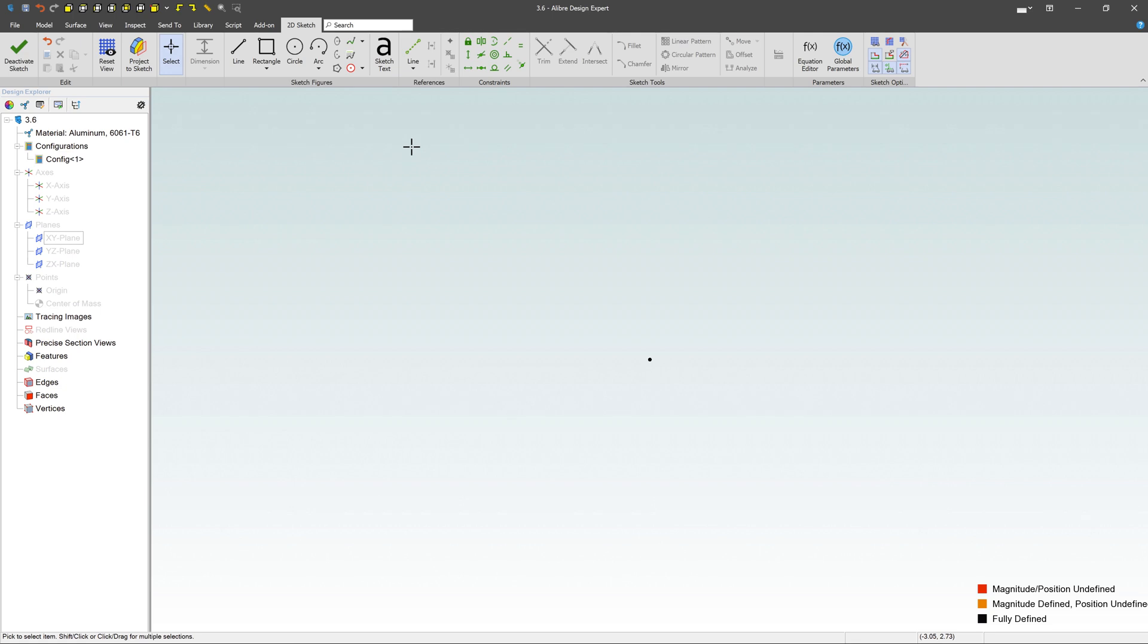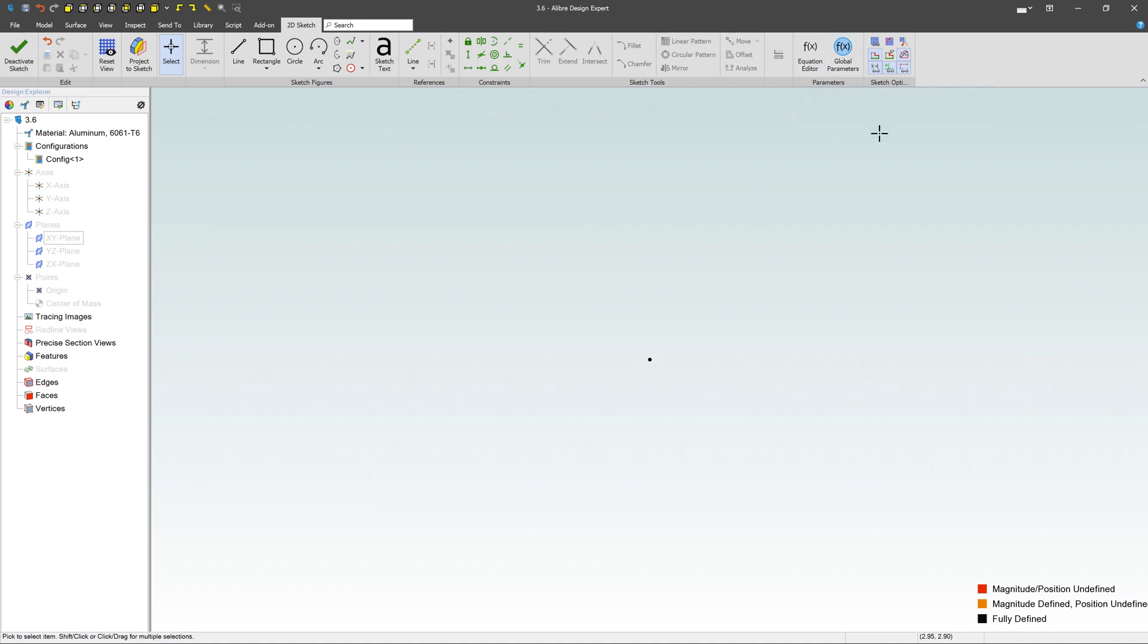Inside of LibreCAD Design, we have the ability to control individual sketch entities and dimensions and things like that with equations or global parameters. If you're in sketch mode already, you can come over here under parameters, and you can see we've got an equation editor as well as global parameters.